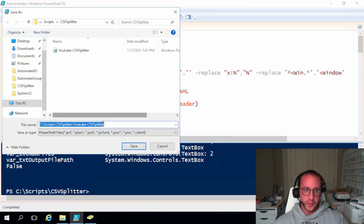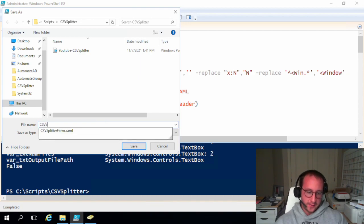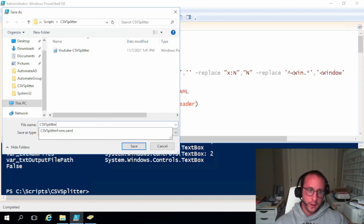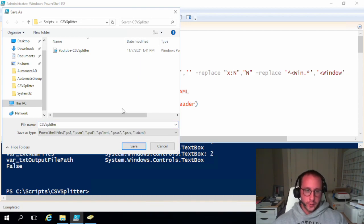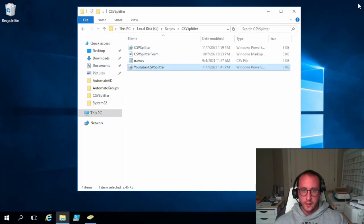So I'm just going to save this as CSV splitter, just so it's a little bit of a shorter name. All right, so now all of our modifications are done.